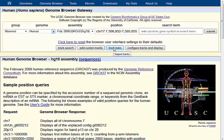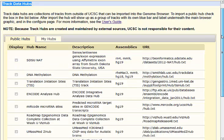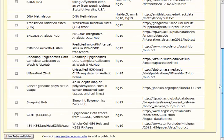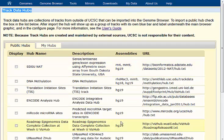If you click the button here for track hubs, you'll have access to the feature I wanted to highlight today. Here we have access to track data hubs — a number of research groups around the world that have provided a whole collection of data that you can load onto different genome assemblies.